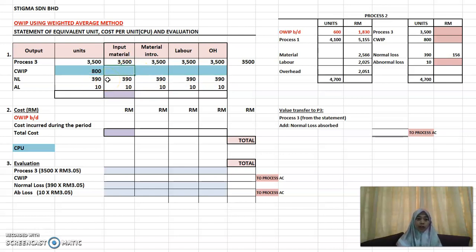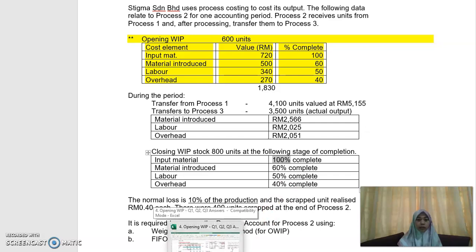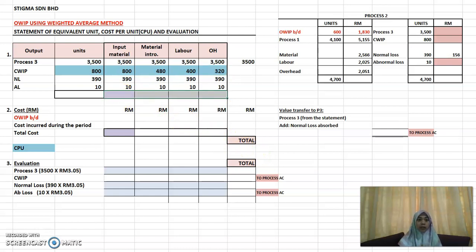For your closing WIP, use the percentages given in the question. Input material is 100% complete, material introduced is 60%, labor is 50%, and overhead is 40%. Multiply each by 800 units — so for input material: 800 × 100% = 800, and so on for each column. Then total up each column; for example, input material totals 4700.